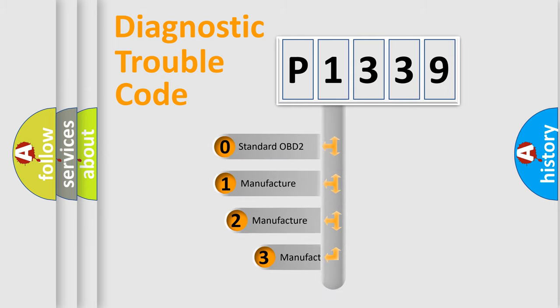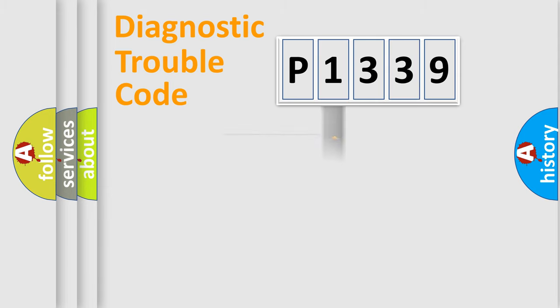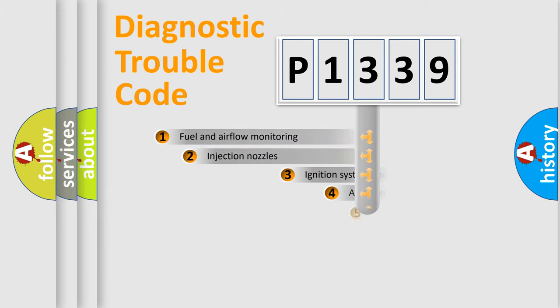If the second character is expressed as zero, it is a standardized error. In the case of numbers 1, 2, 3 it is a car-specific error.